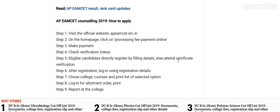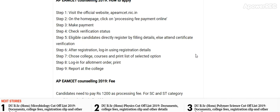AP EMSAT counselling 2019 — How to apply: Visit the official website apeamcet.nic.in. On the home page, click on processing fees payment online. Make payment and check verification status. Eligible candidates directly register by filling in details, sales and certificate verification. After registration, log in using your registration details. Choose college, course, and print the list of selected options. Log in for allotment order and print the report at the college.